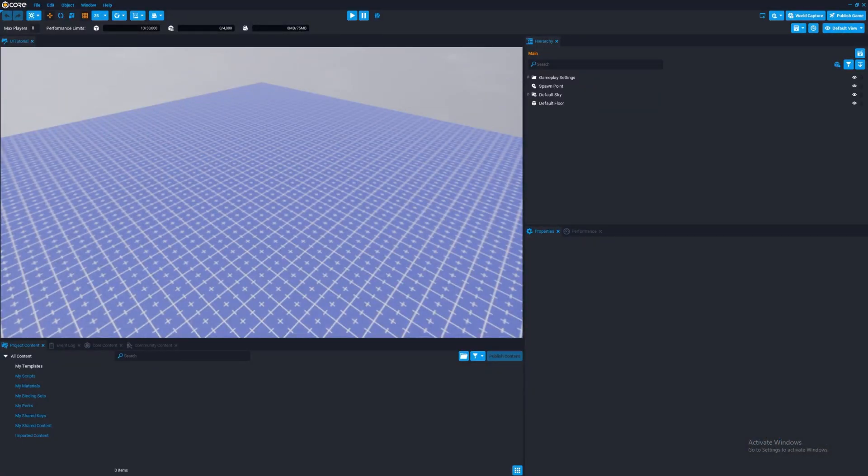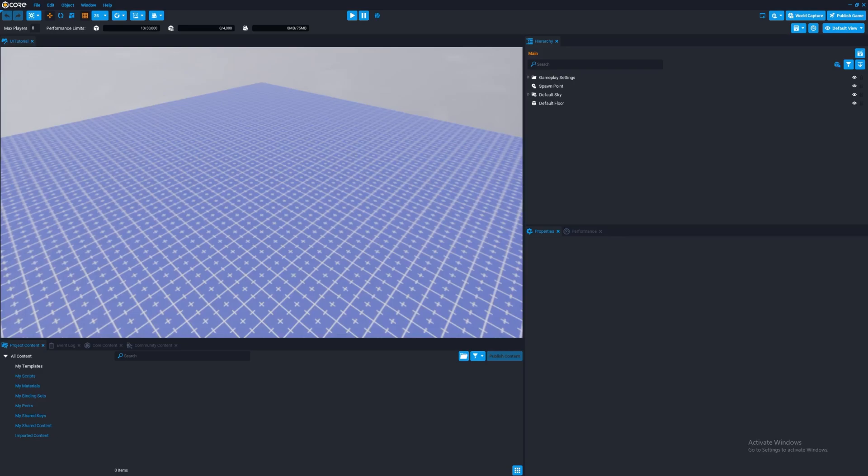Hello, and welcome to another video. Today, in this tutorial, we will be discussing how UI in Core works. I would like to say there's not going to be coding in here, but it's more going to be an overview of how the UI system itself actually works.